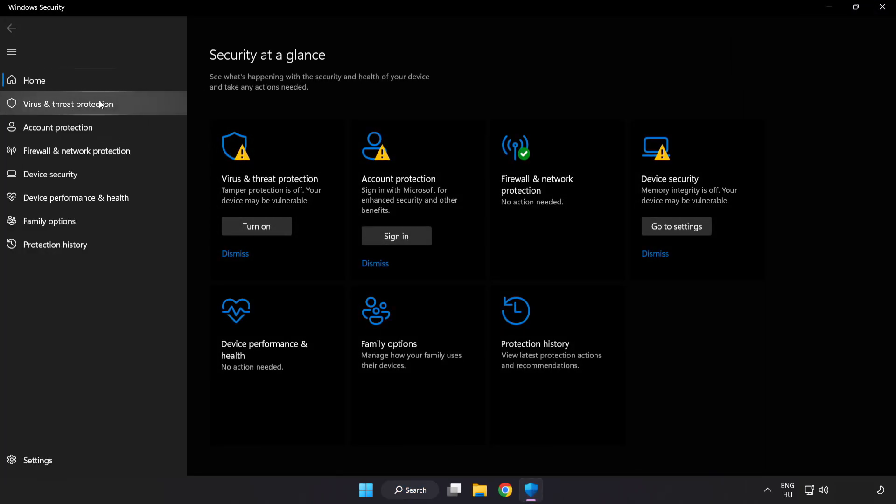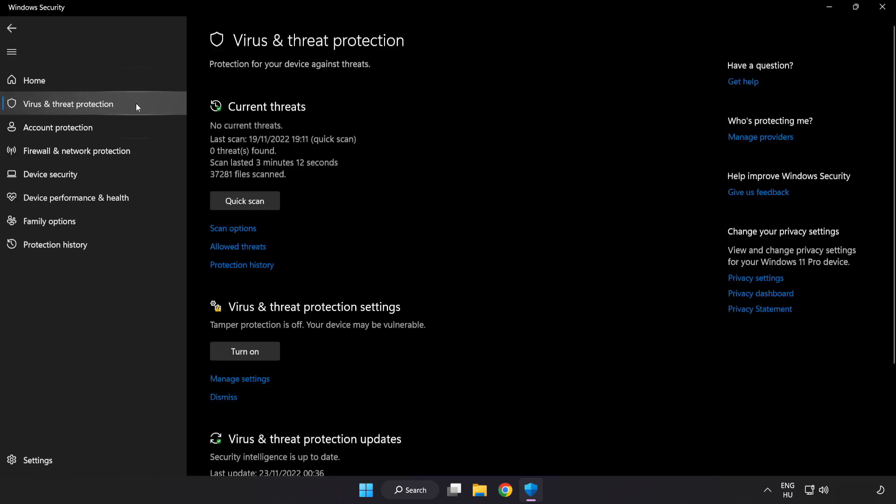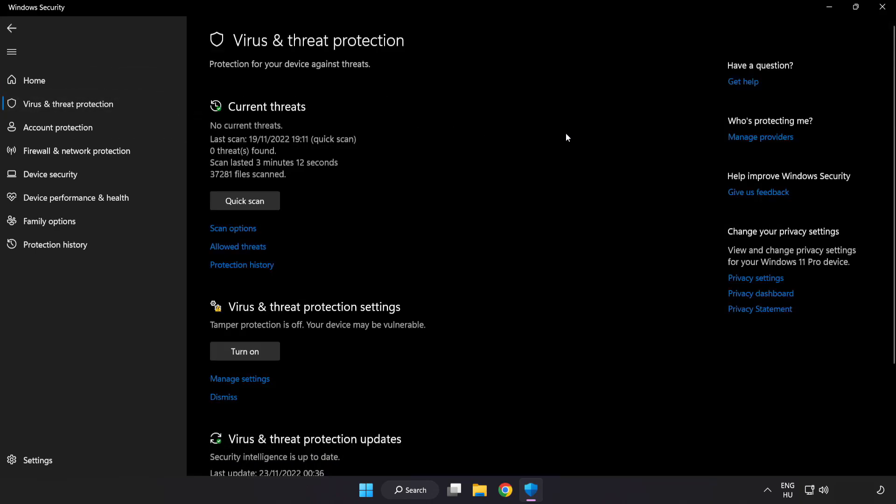Click Virus and Threat Protection. Scroll down. Click Manage Settings.